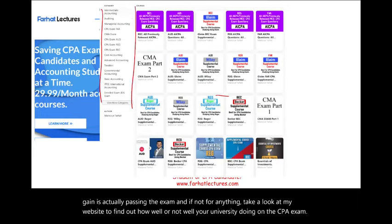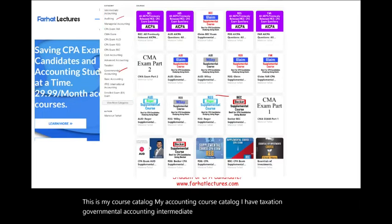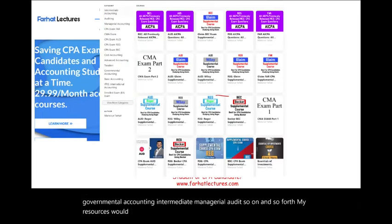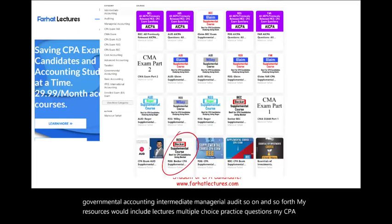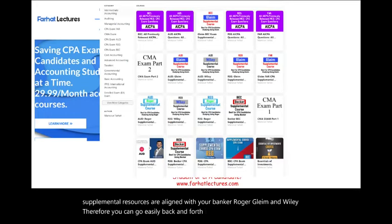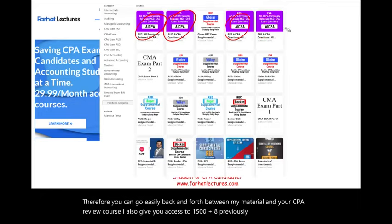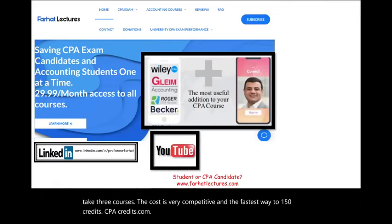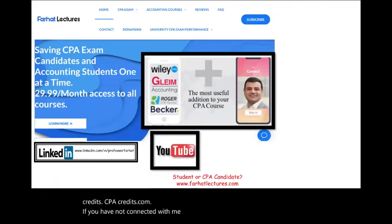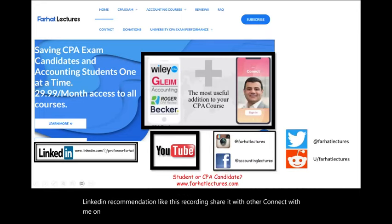My accounting course catalog includes taxation, governmental accounting, intermediate, managerial, audit, and more. My resources include lectures and multiple choice practice questions. My CPA supplemental resources are aligned with Becker, Roger, Gleam, and Wiley, so you can easily go back and forth between my material and your CPA review course. I also give you access to 1,500 plus previously released AICPA questions with detailed solutions. Connect with me on LinkedIn, Instagram, Facebook, Twitter, and Reddit.